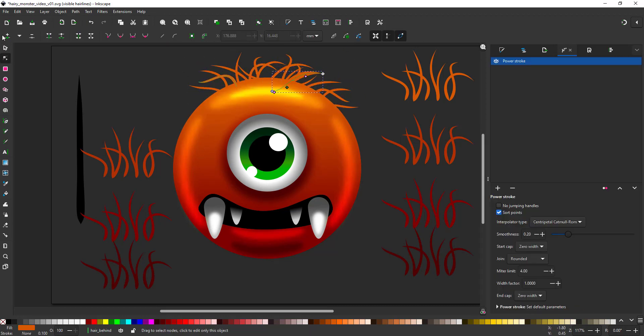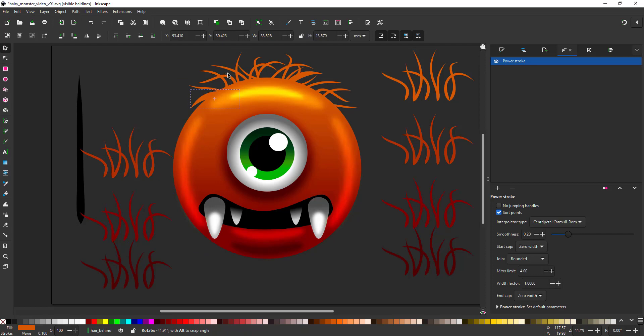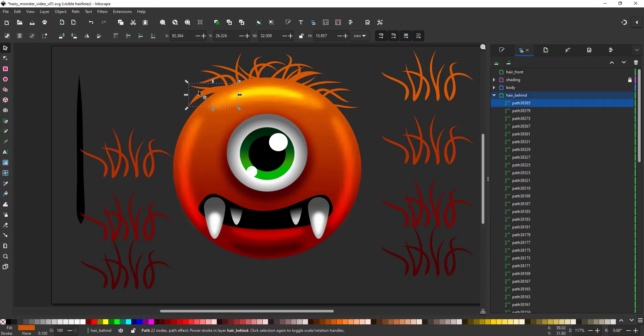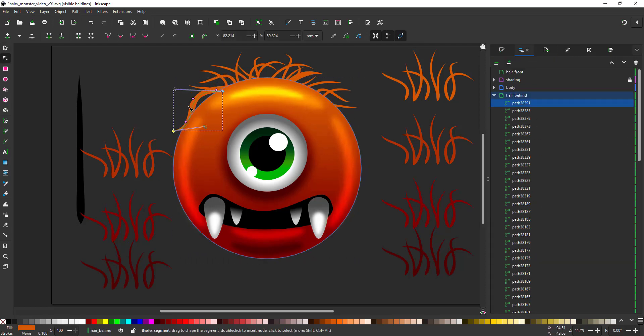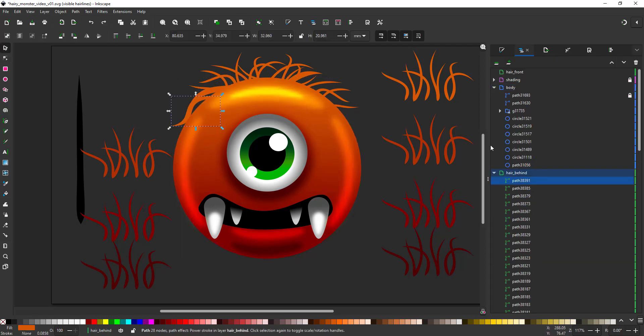Seeing I'm not working on the body, I lock that one so I don't accidentally select it.